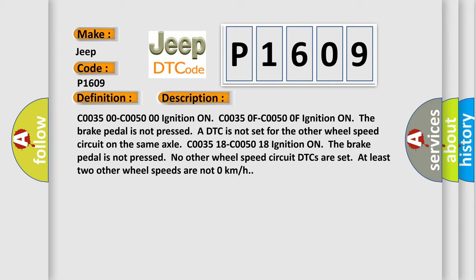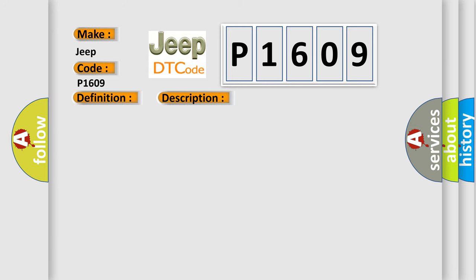DTCs are set at least two other wheel speeds are not 0 km per hour. This diagnostic error occurs most often in these cases.